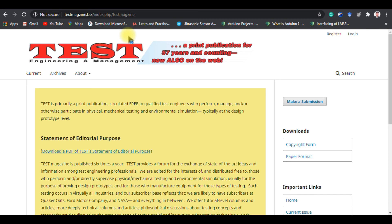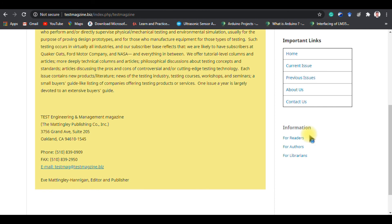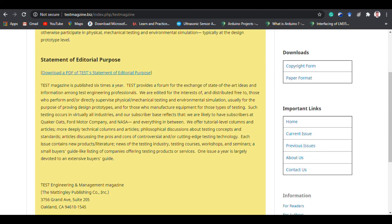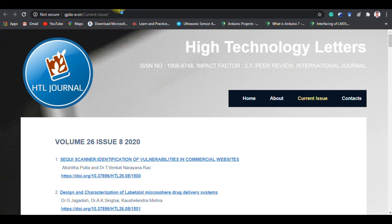Nobody will use a domain like '.biz' for a standard journal. Domain providers like GoDaddy offer standard domains like '.org', '.com', or country-specific extensions. Non-standard extensions like '.biz' are a red flag — from this alone we can identify that Test Engineering and Management is also a predatory journal. Same format: they give you a copyright form and paper format, but there is no proper journal submission and tracking mechanism. They give you an email ID to send papers. Since this journal's Scopus details have now been removed, they are likely facing problems from the Scopus side.